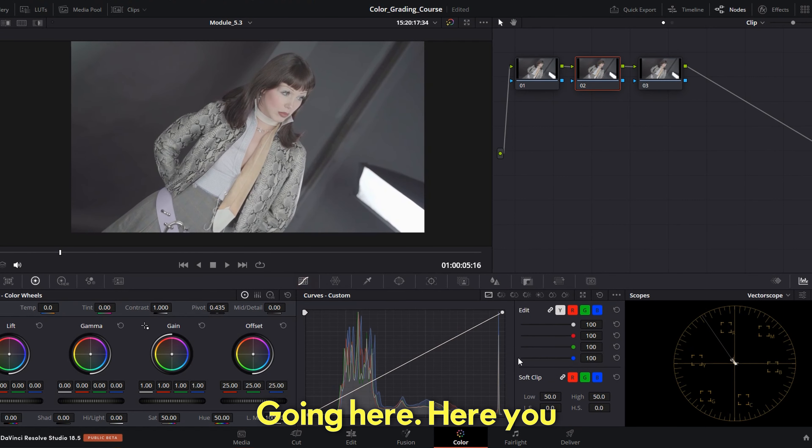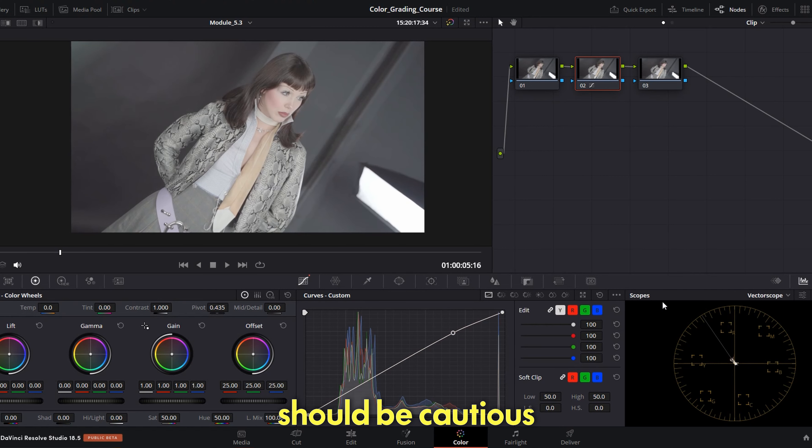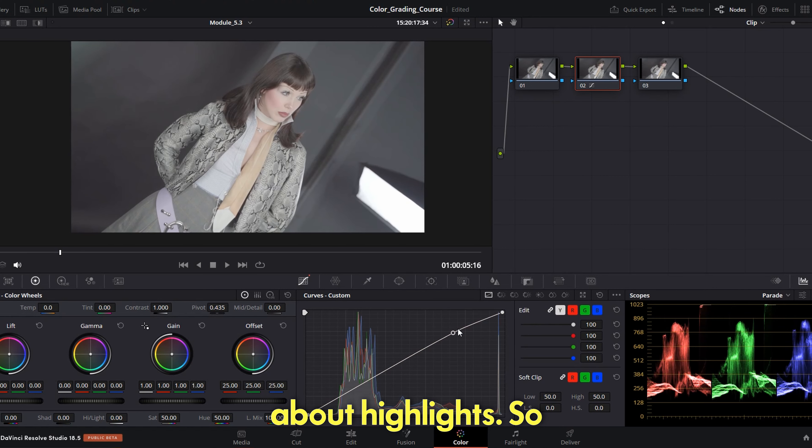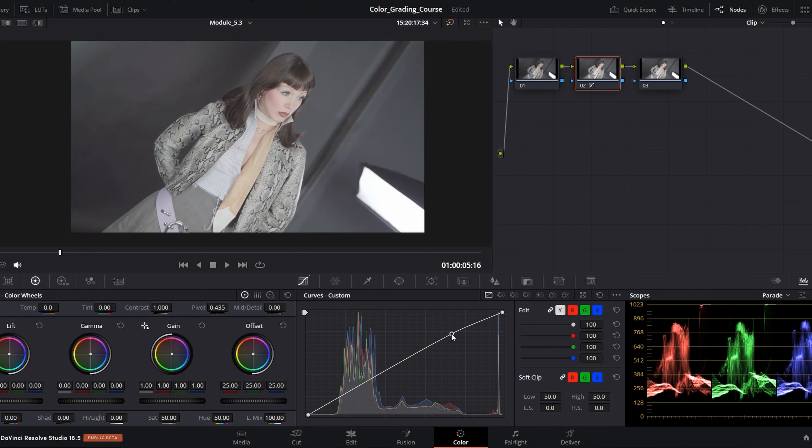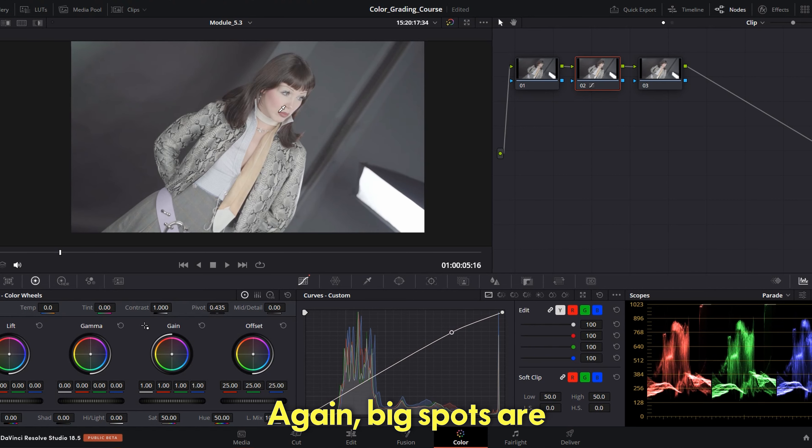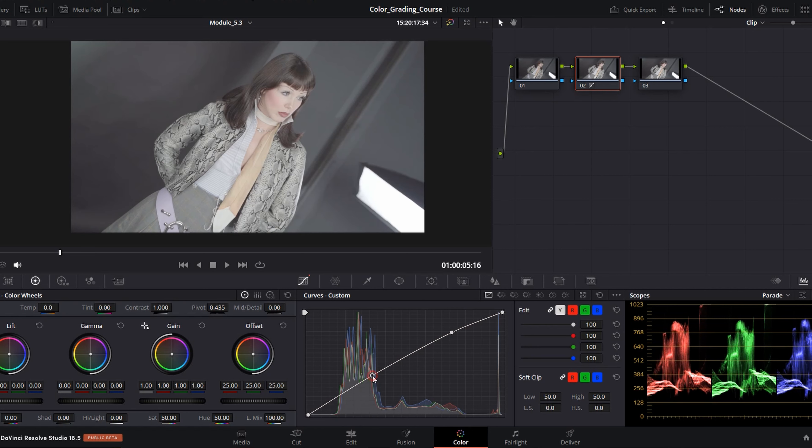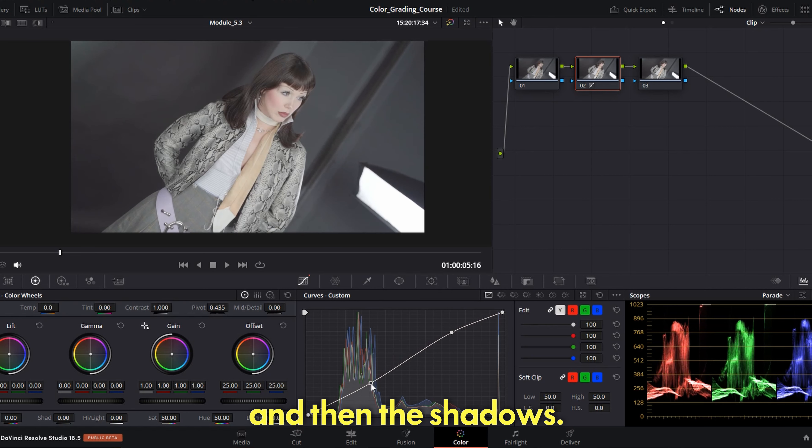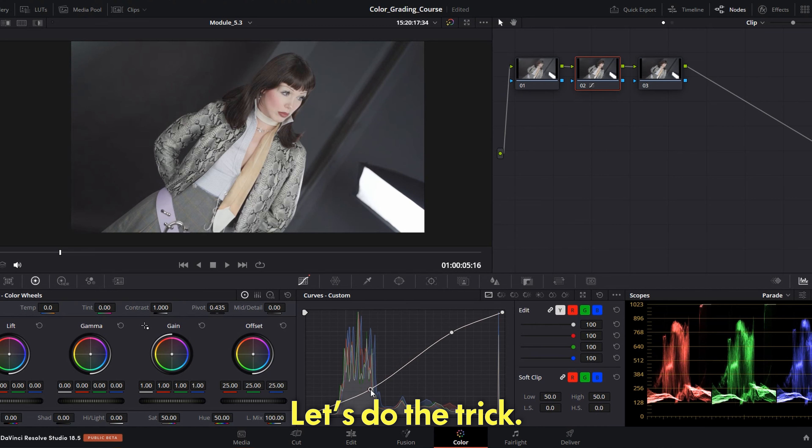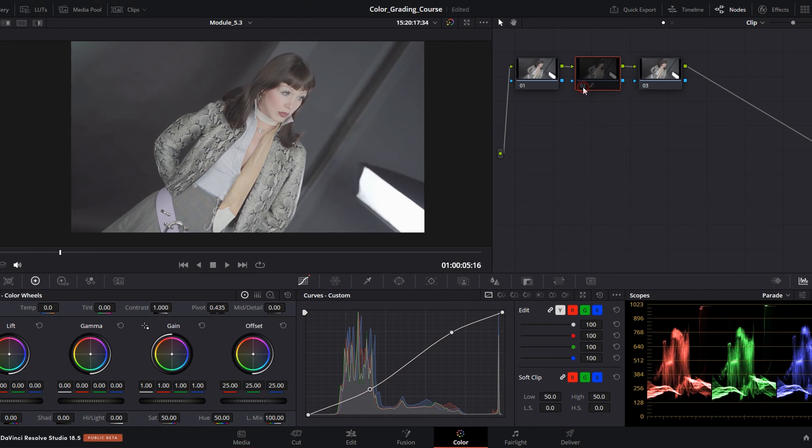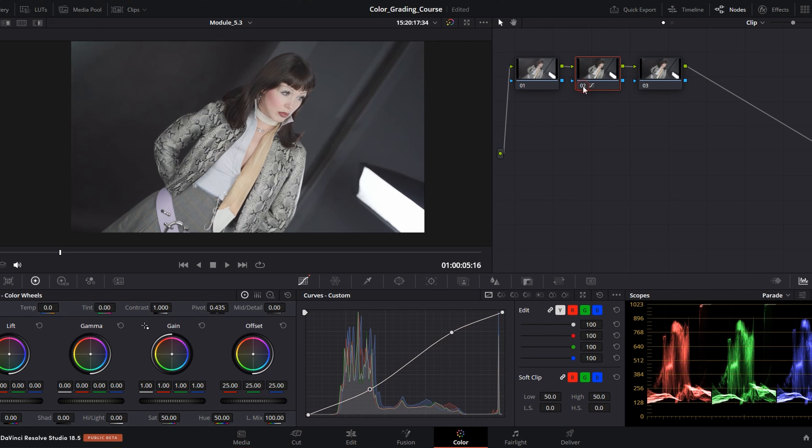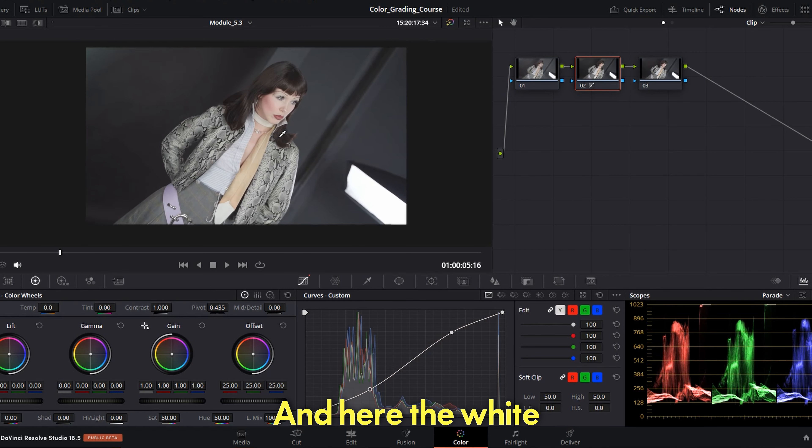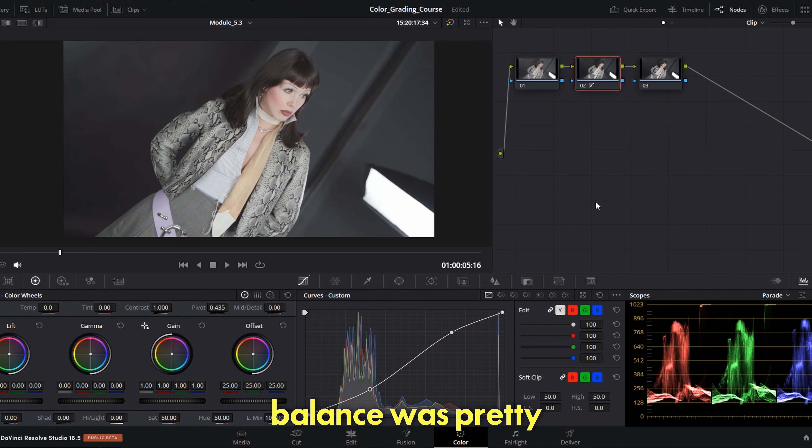Let me pick the frame. This one is good. So we have the skin exposed. All right, three tabs as usual, going here. Here you should be cautious about highlights, not make her clipping. And again big spots are on her skin, so make sure you are still under 800 on the scale. And then the shadows to do the trick. Before after, before after.